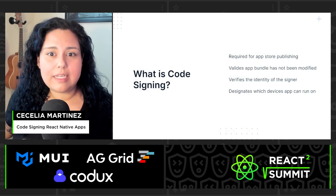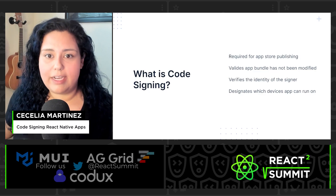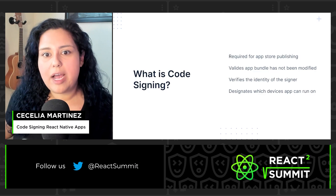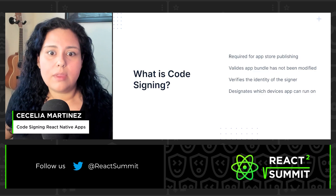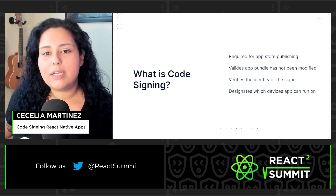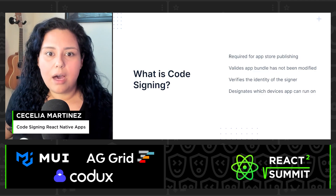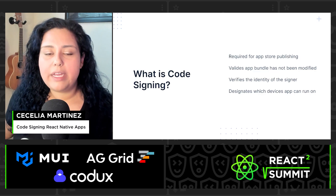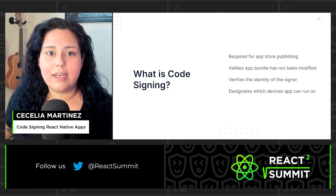Code signing is a critical step in preparing your React Native apps to run on mobile devices. This process signs your app with secure credentials during the build process. It's required by both iOS and Android apps, but the process is different for each platform. If you plan to automate your mobile builds in CI/CD, you'll need to make sure that your credentials are in your cloud environment, so understanding how they work is critical for a seamless app delivery process.